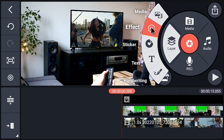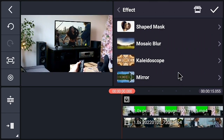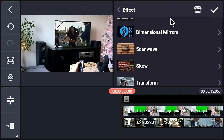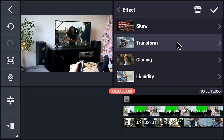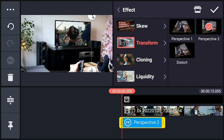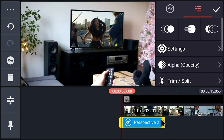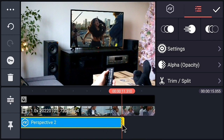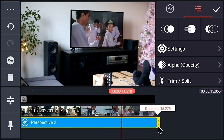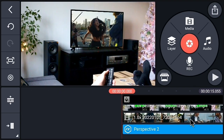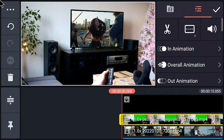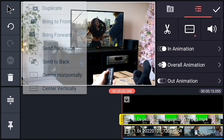Now go to the layer option and effect option and add the transform effect. Find the transform effect and add the perspective effect. Apply this effect to the whole screen. You can increase the length of this effect. After adjustment, click on the tick.